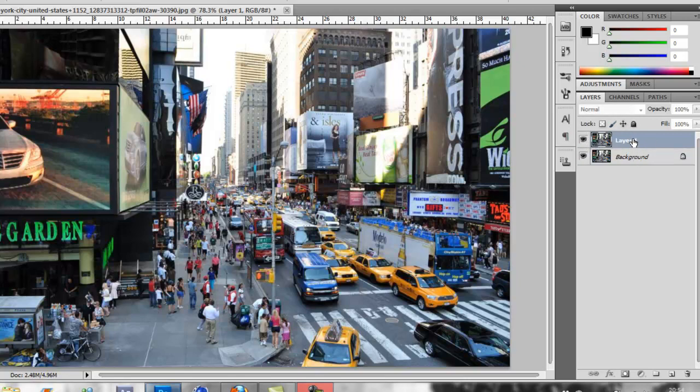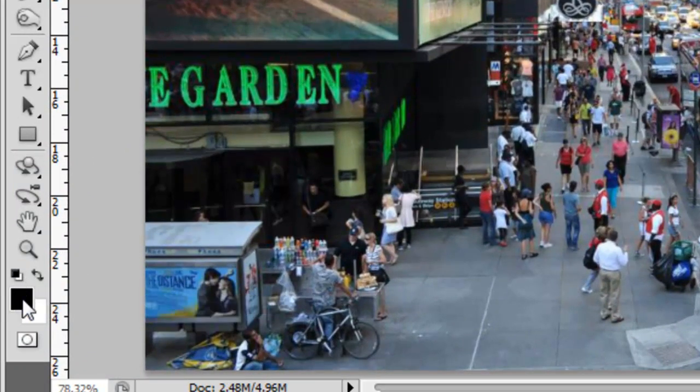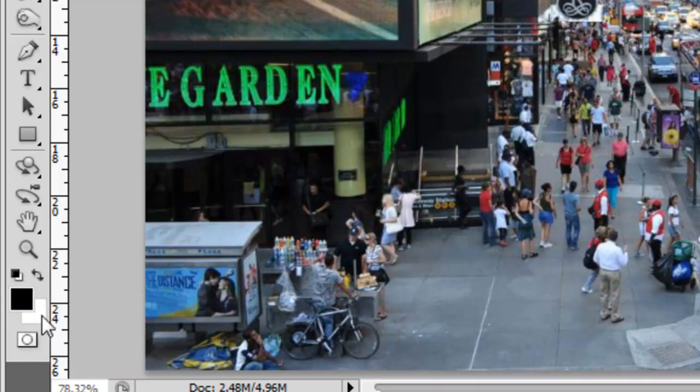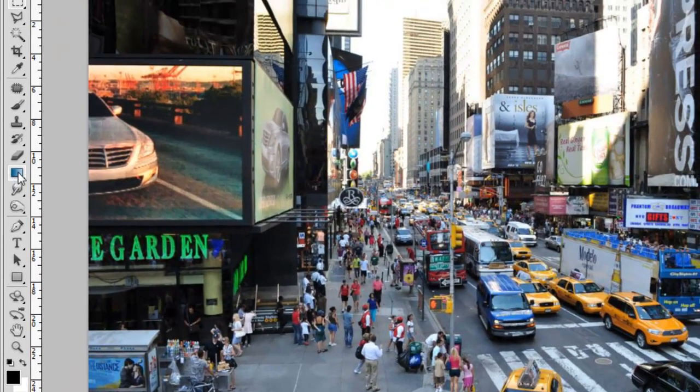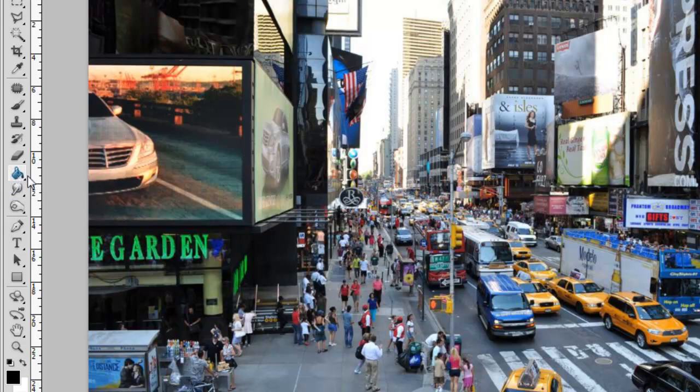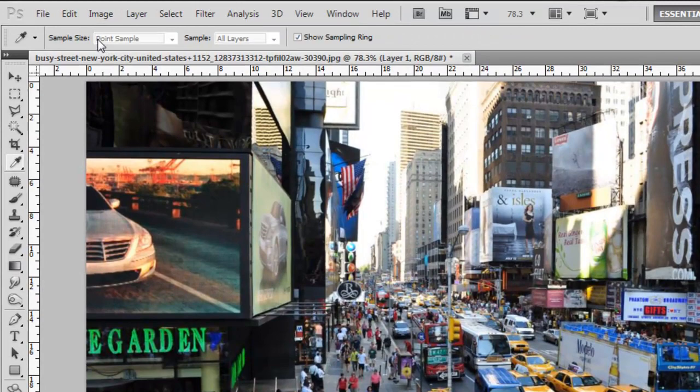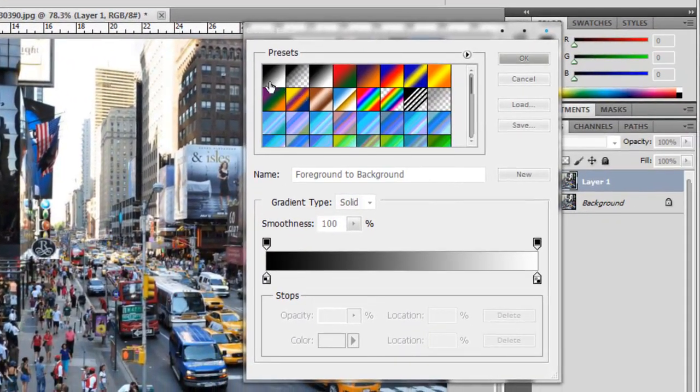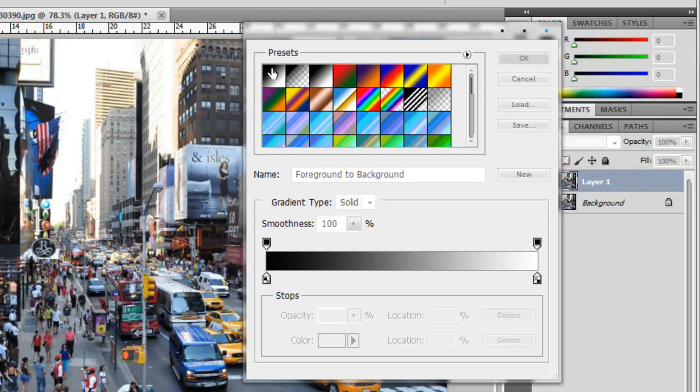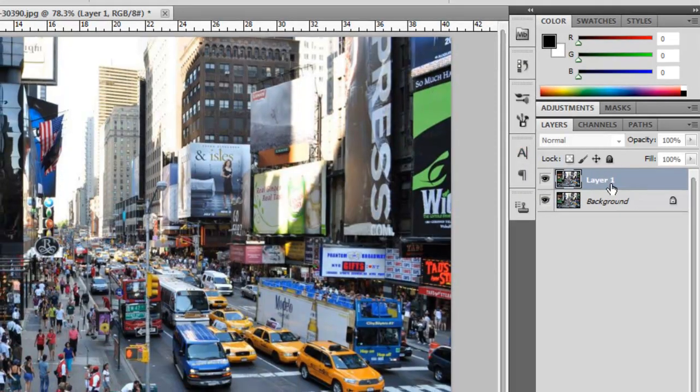Then come over to your foreground and background colors. Click this little icon here to make the top one black and the background color white. Go over to your gradient tool—if you can't find it, you're probably on the paint bucket, so just hold and select the gradient tool. Click up here on the first preset, which should be black to white. Make sure you're not on black to transparent, then click OK.